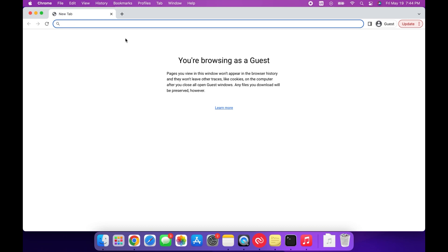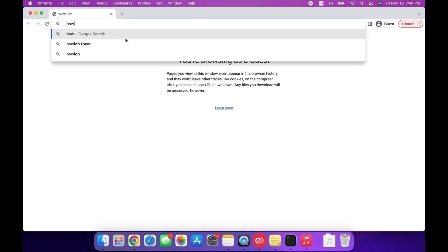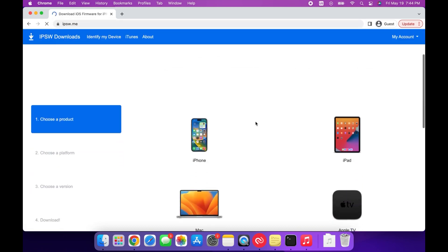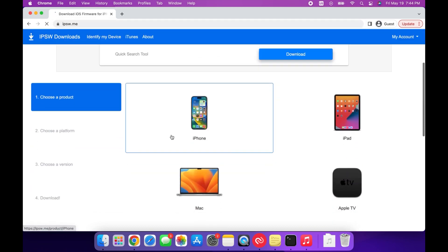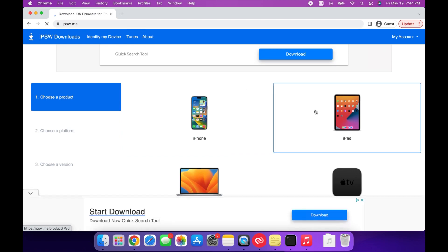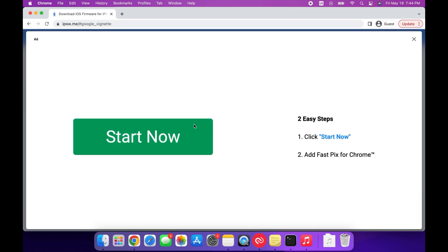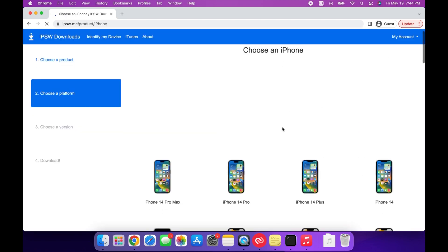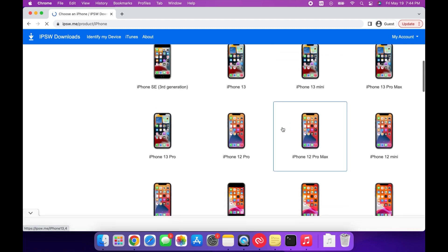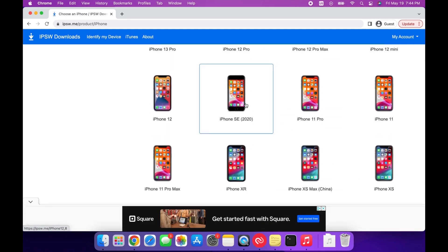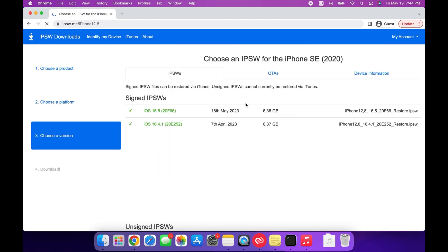Next, search for IPSW.me, then select whether you're using an iPhone or an iPad, and select the model of that device you're using. I'm using the iPhone SE 2020, so I'm going to be selecting that.